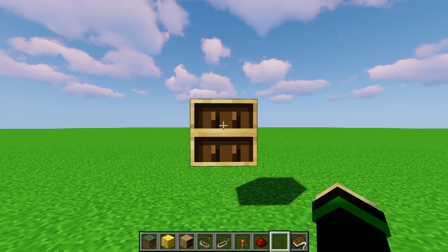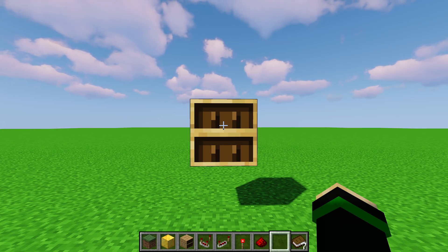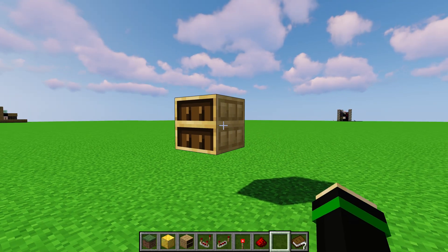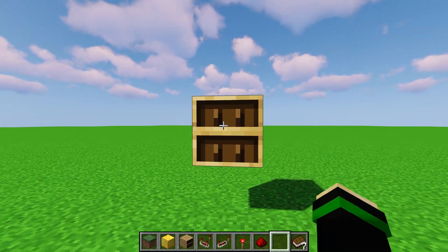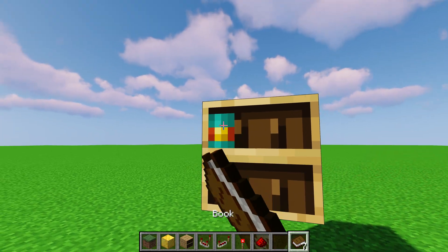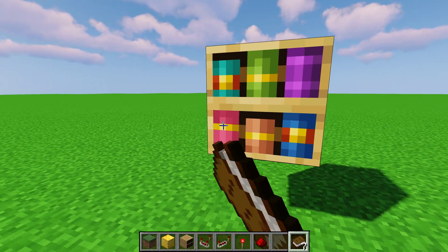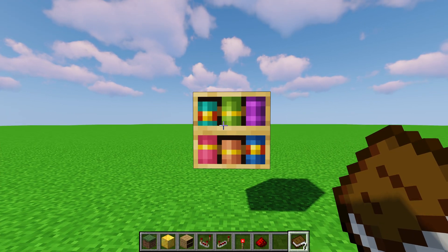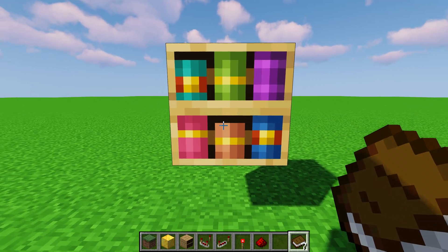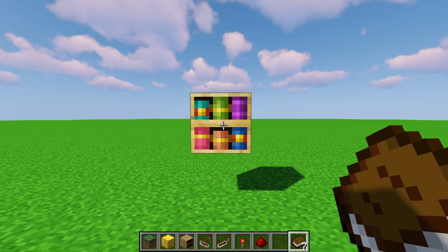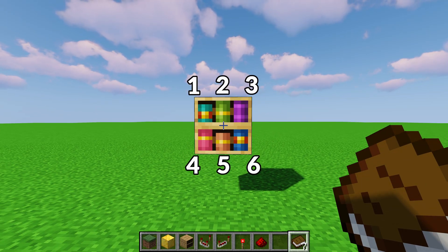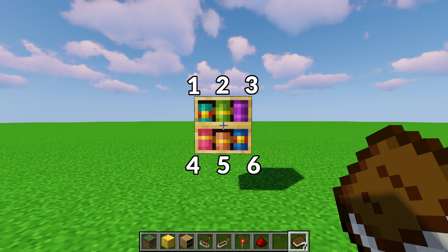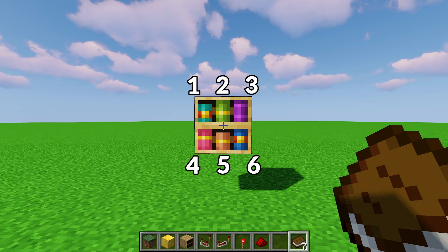Before we get into any door related activities, I want to explain how the chiseled bookshelf itself works. The chiseled bookshelf, in case you don't know, allows you to put either books or book and quills into various slots. There are six slots and they are numbered 1, 2, 3, 4, 5, 6 — I'll put a visualizer here — and the slot number does matter because this is the signal strength you're going to get out of it when you read the signal with the comparator.